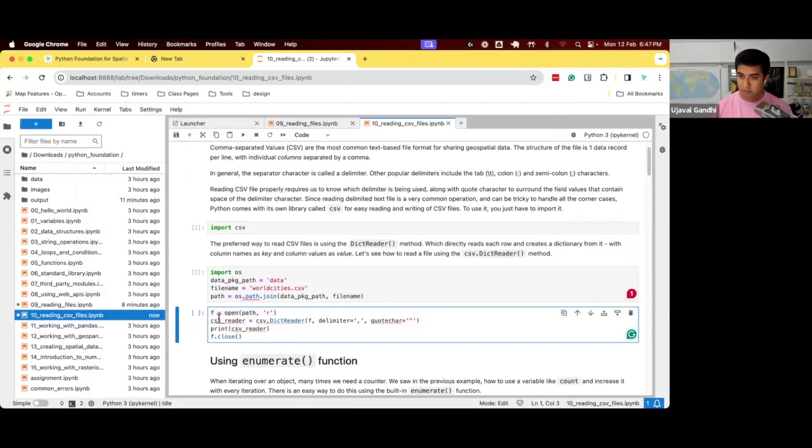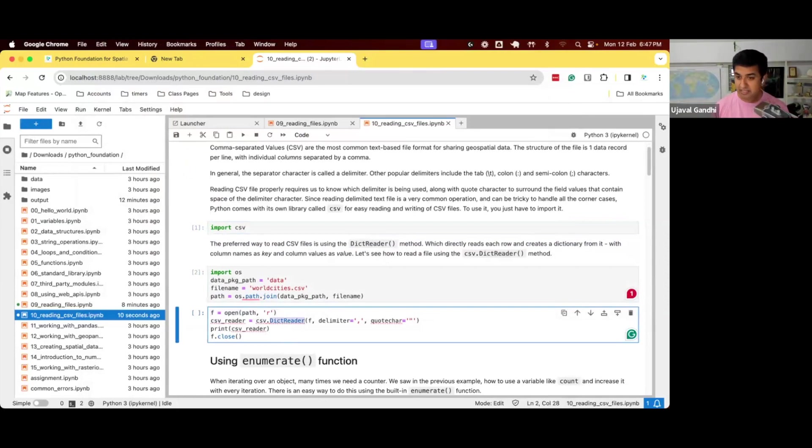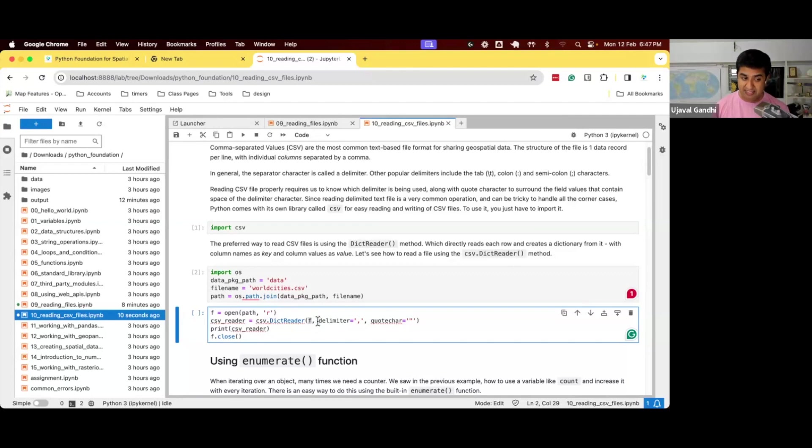But during that, instead of opening the file and reading line by line, we use the CSV module. CSV module has this function called dictReader. So it says csv.dictReader, read this file. These are the standard options.